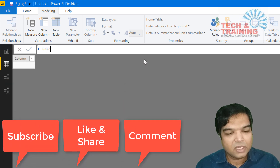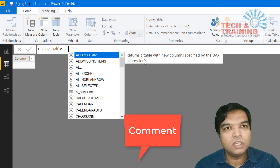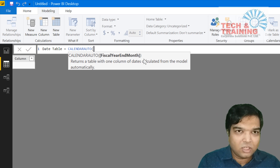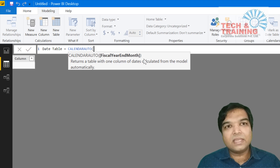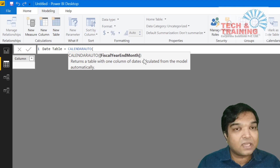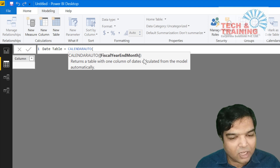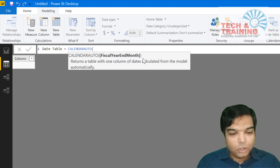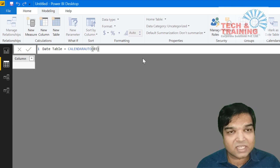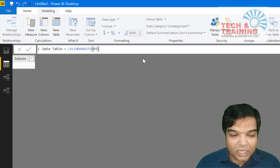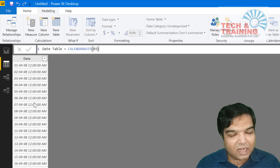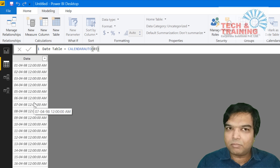I create a date table using the DAX function CALENDARAUTO. This is a dynamic function which automatically looks into my database, finds the earliest date and the latest date, and generates dates between those two dates based on fiscal year. I give one input parameter which is the fiscal year end month — I type 3 because in India fiscal year ends in March. You can type 6 if your fiscal year ends with June. After pressing Enter, the date starts from 1st January and continues till the last date of the fiscal year.